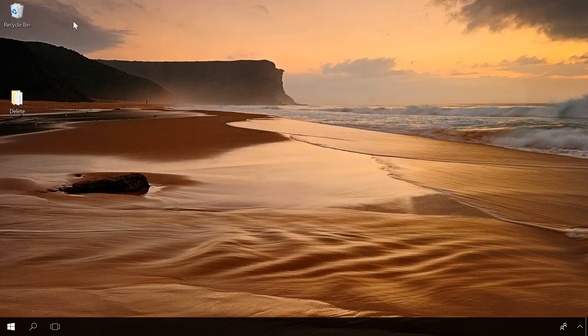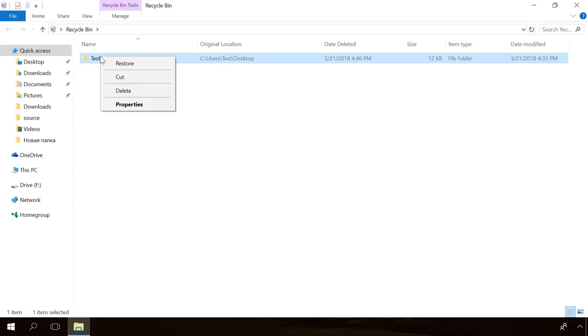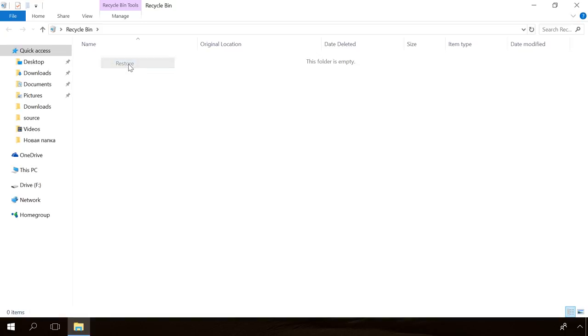Go to the Recycle Bin, find the deleted folder, right-click on it and select Restore. The deleted folder will be back in a second.